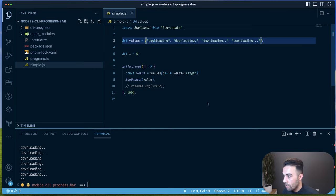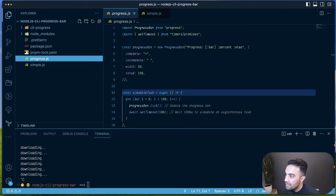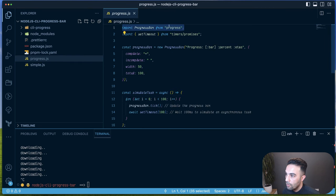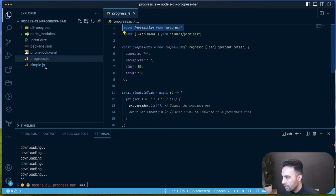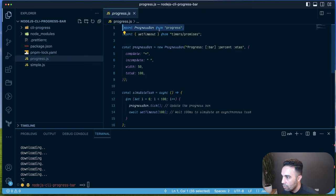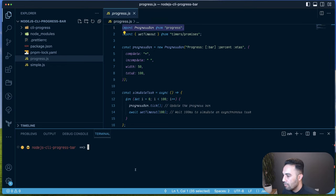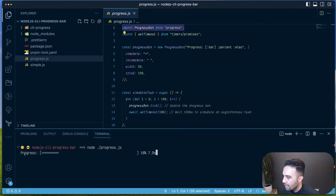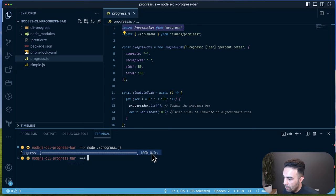The next example uses the `progress` package, which you need to install. I'm using import instead of require because my package.json has type module set, making ES module imports straightforward. Running node progress.js gives a more interactive progress bar that stops when finished.